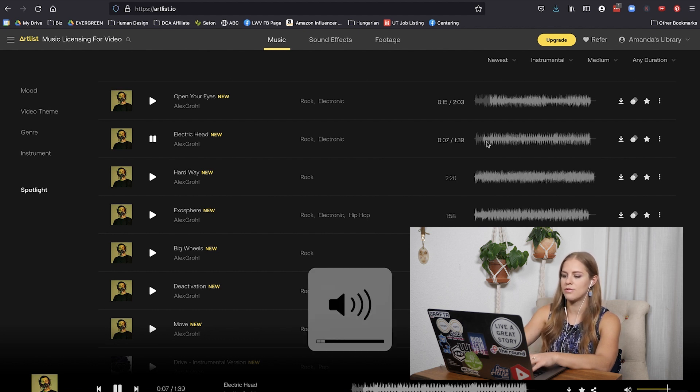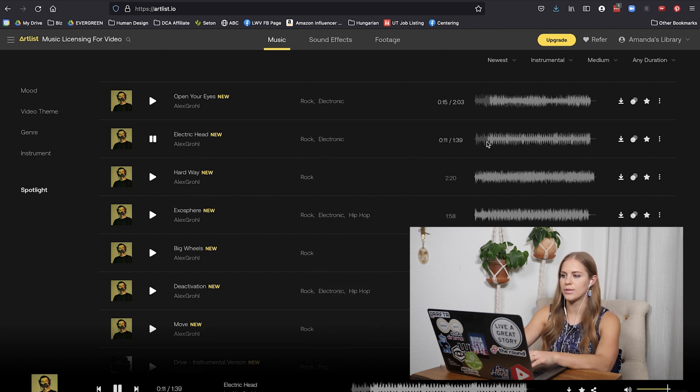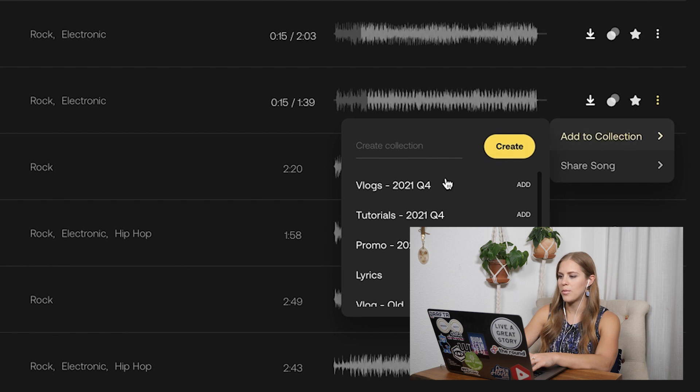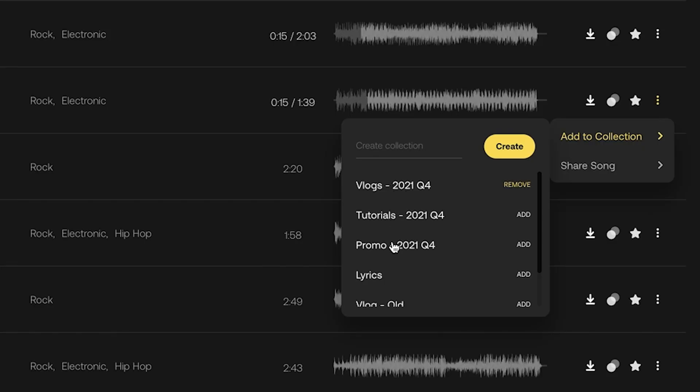This one is definitely vlog material — possibly promo too, so let's do both: vlog and promo. For promo I usually like to see a little more variation in the waveform so that different things happen at different times — some points have high energy, some are more mellow, and then the beat drops again. But we'll put it in there for now.